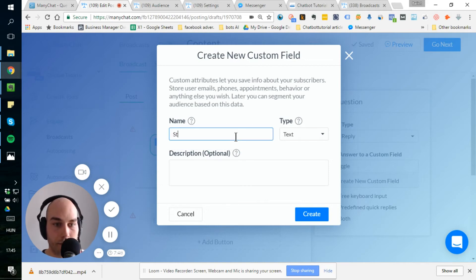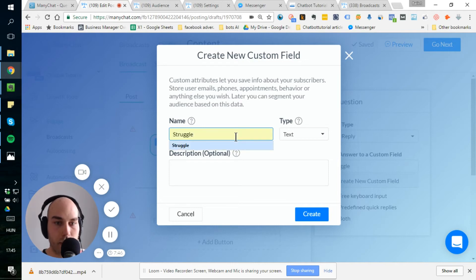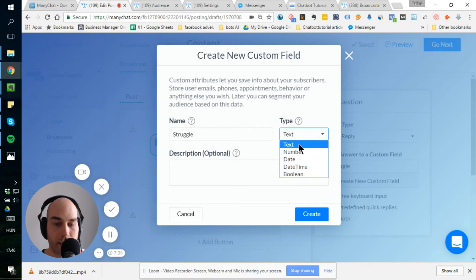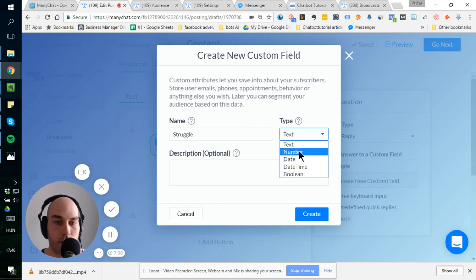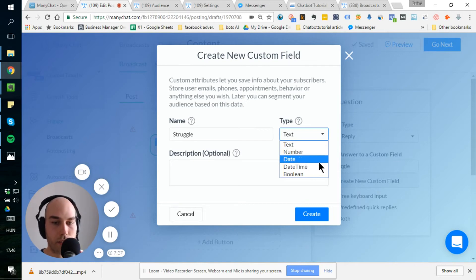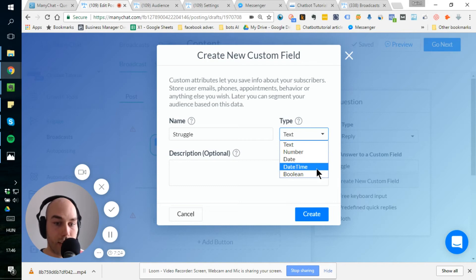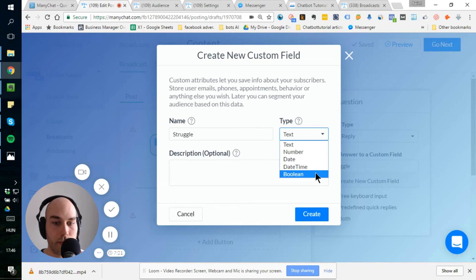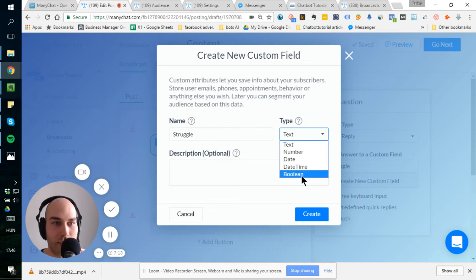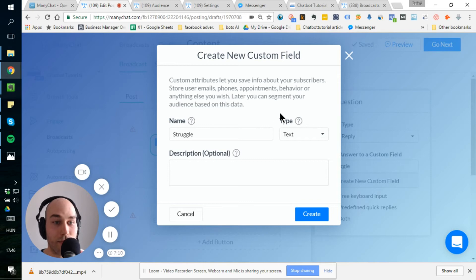Create new custom field. Here you can see that what ManyChat actually recommends for using the custom field for. So I just say struggle. I already made the text. Actually, I use text here again. Oh, I have to write it out. Okay. Text is the normal text. What you usually have, if you ask a question, number is obviously a number, a date. You can use it if you want to specify a certain date, like a birth date, date time, which is the concrete hours. And the boolean means it's a yes or no question, true or false. It's a little bit more tacky expression.